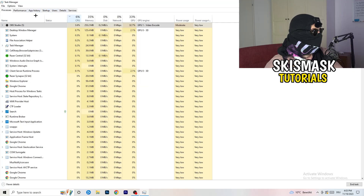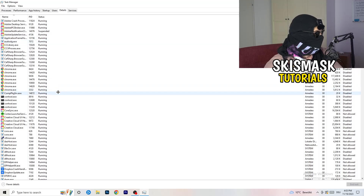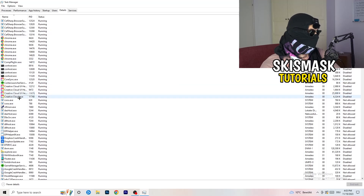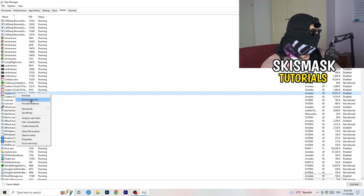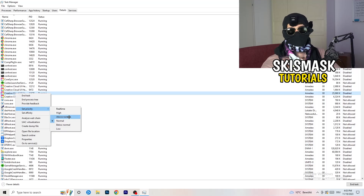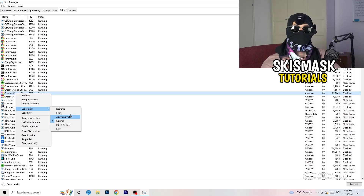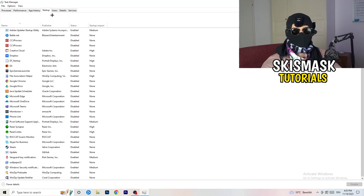Next, go to the Details tab on the left-hand side of Task Manager. Find your game's process — I'll demonstrate with Creative Cloud since my game isn't running right now. Right-click it, go to 'Set Priority', and select either High or Above Normal. You'll need to check which one works better on your specific PC.